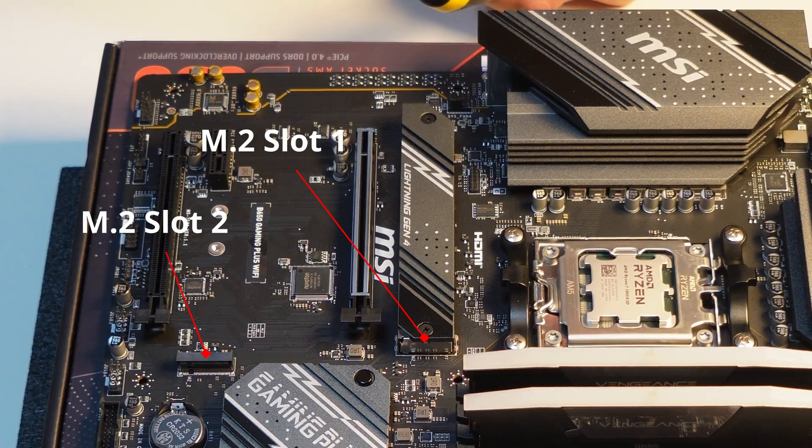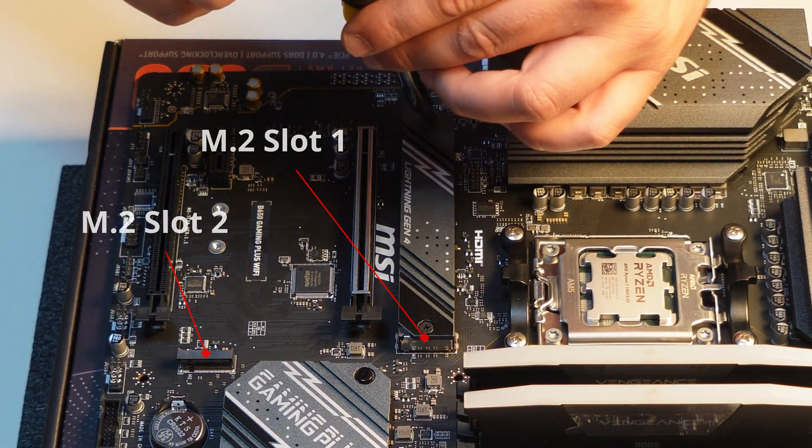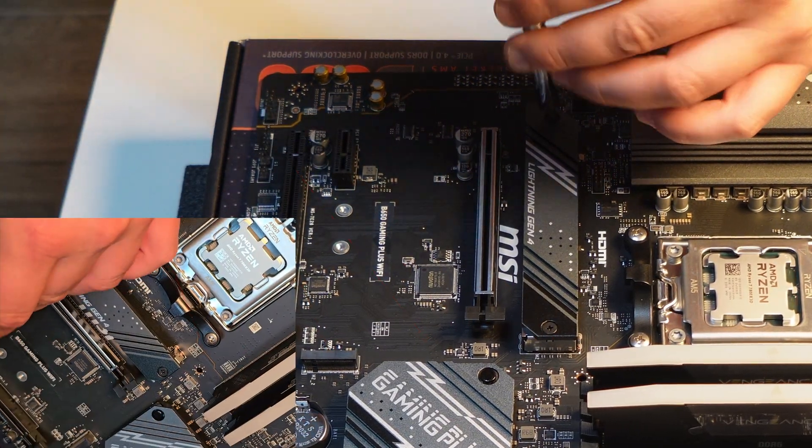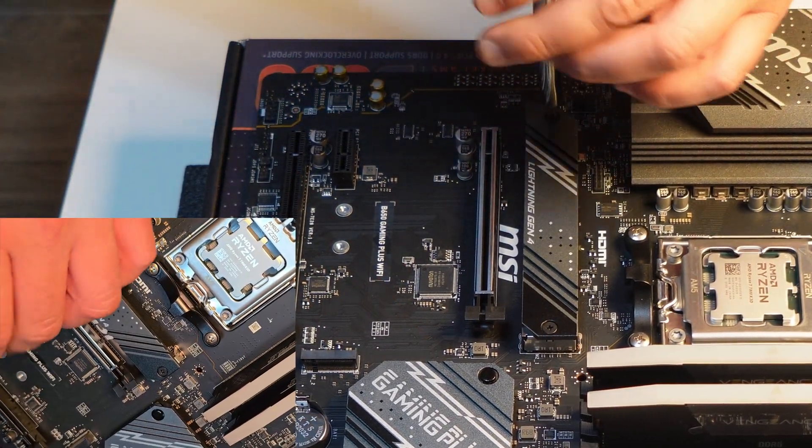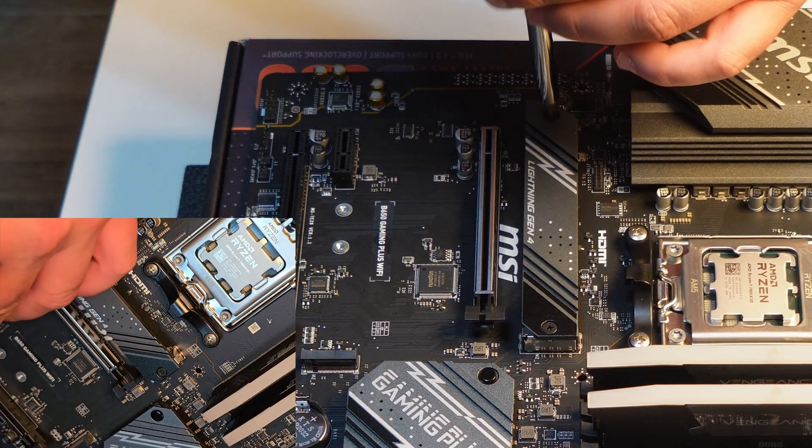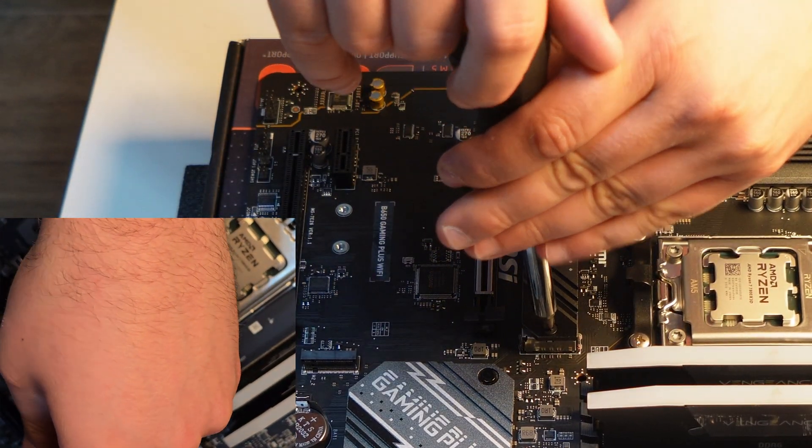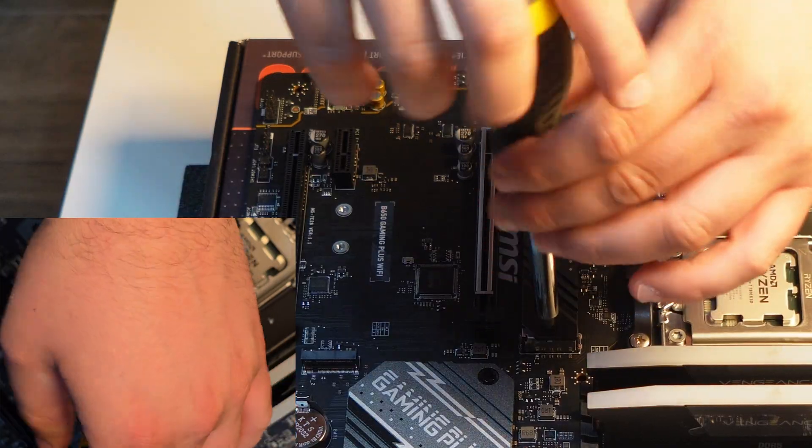The one you are interested in is most of the time underneath the CPU socket and might come with a heatsink on top of it. So let's remove the heatsink and look at what we got.